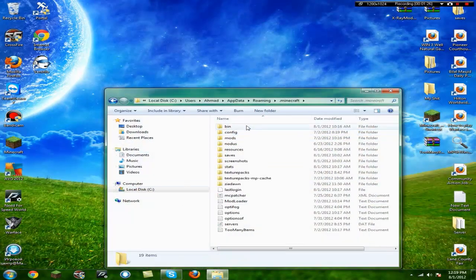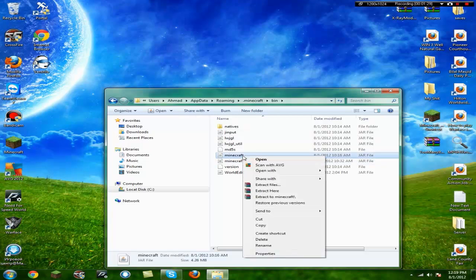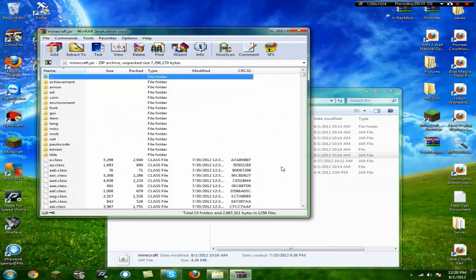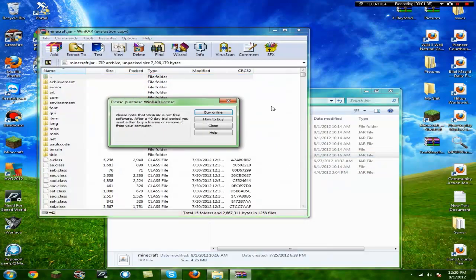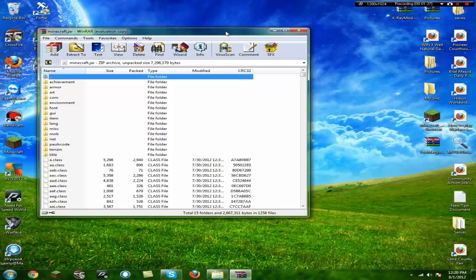You're going to click .minecraft, you're going to click bin, you're going to click Minecraft, you're going to right click, open with winrar or 7zip. Right now I'm using winrar, it is free, no big deal. You're going to let that happen.